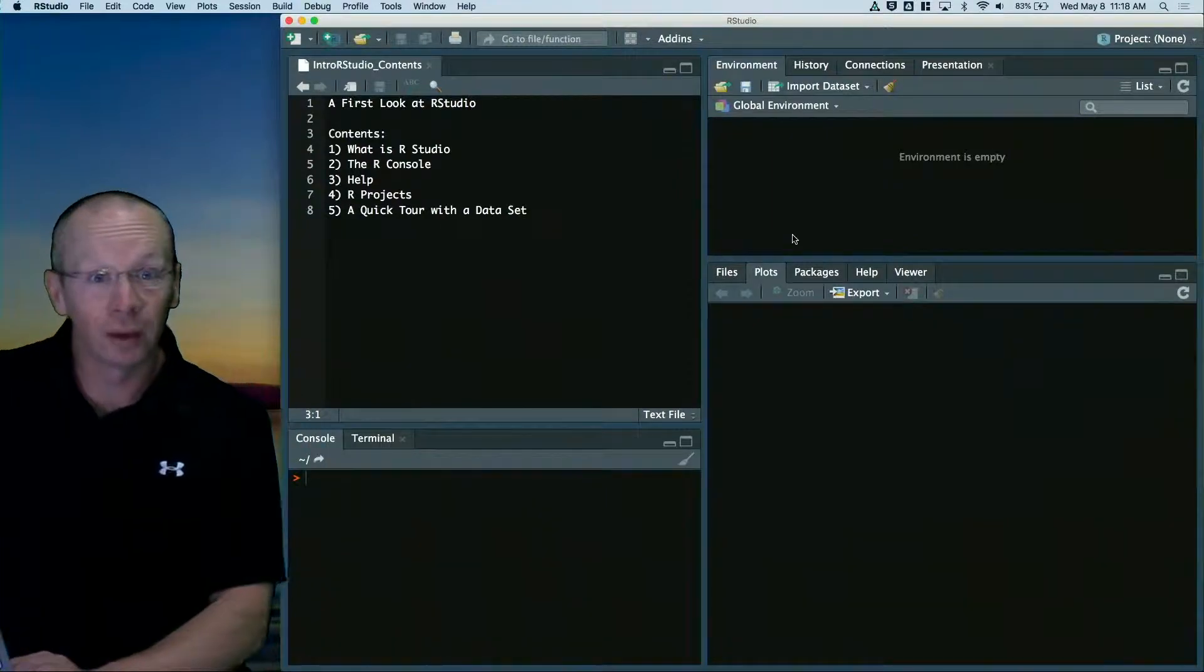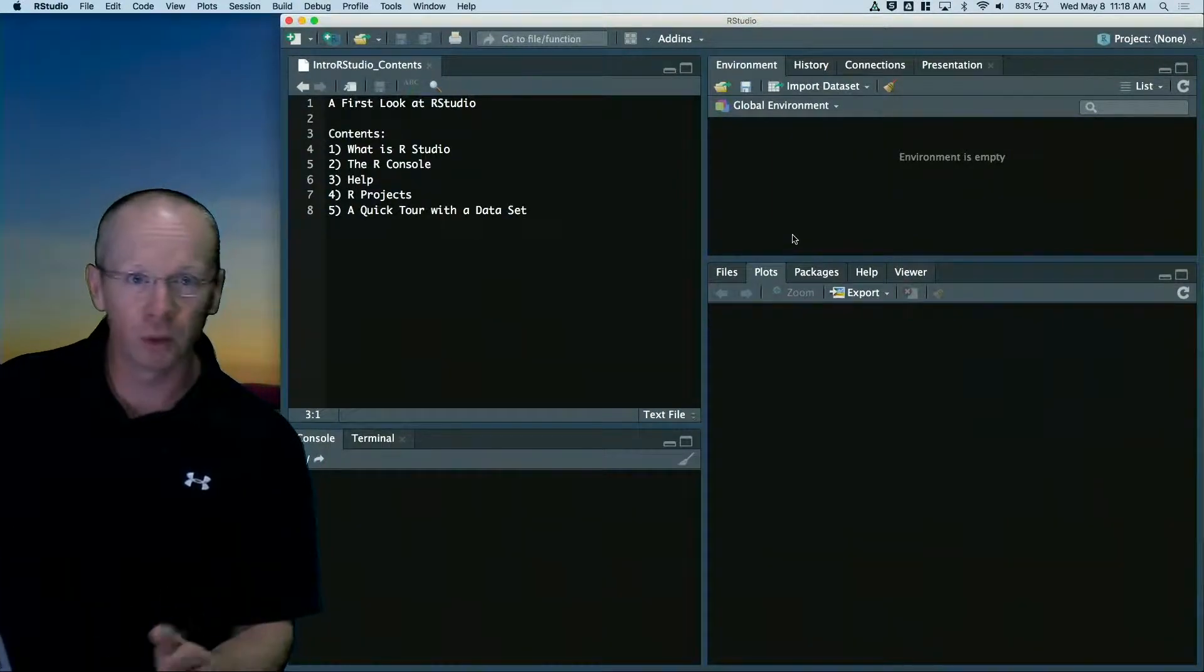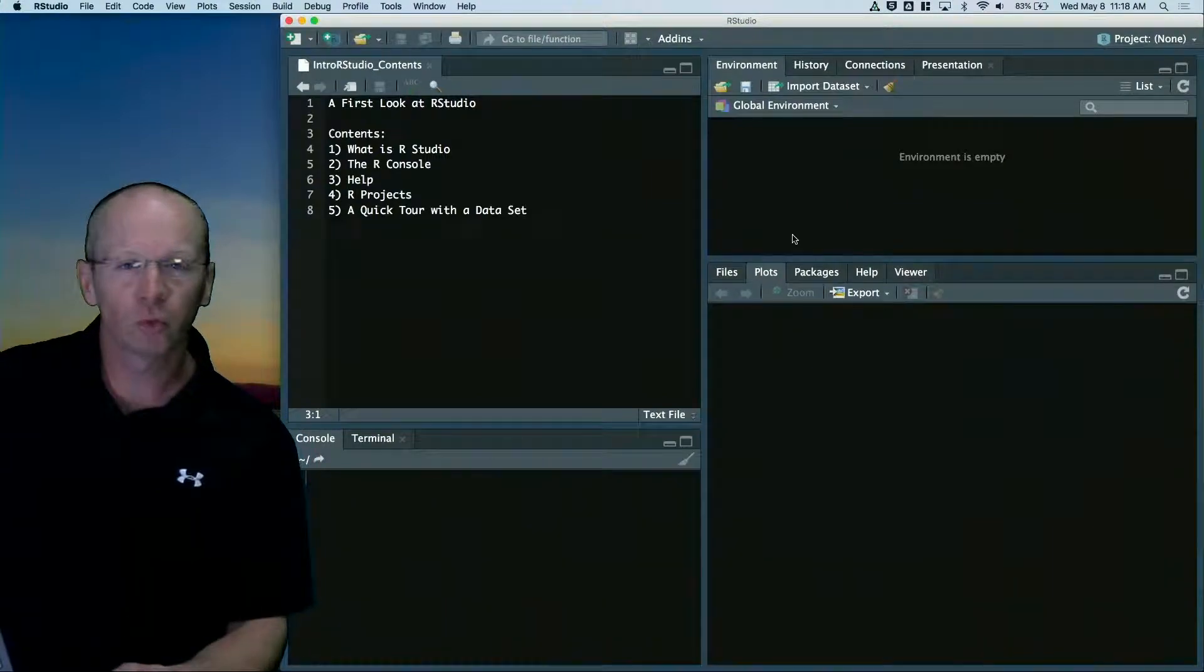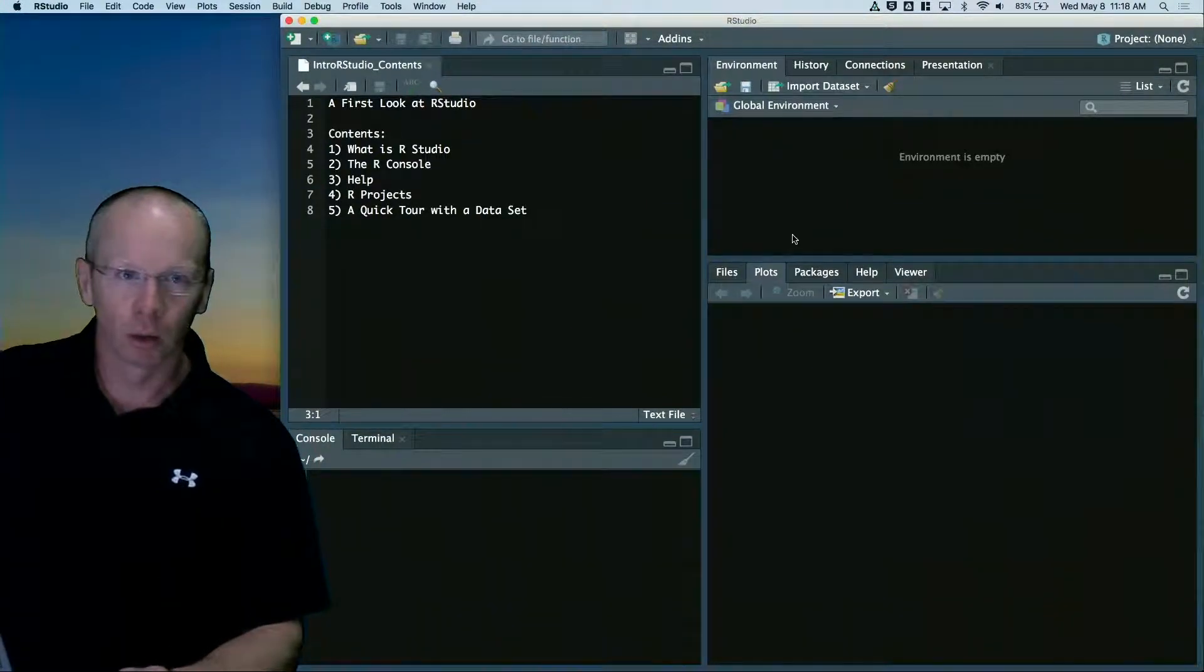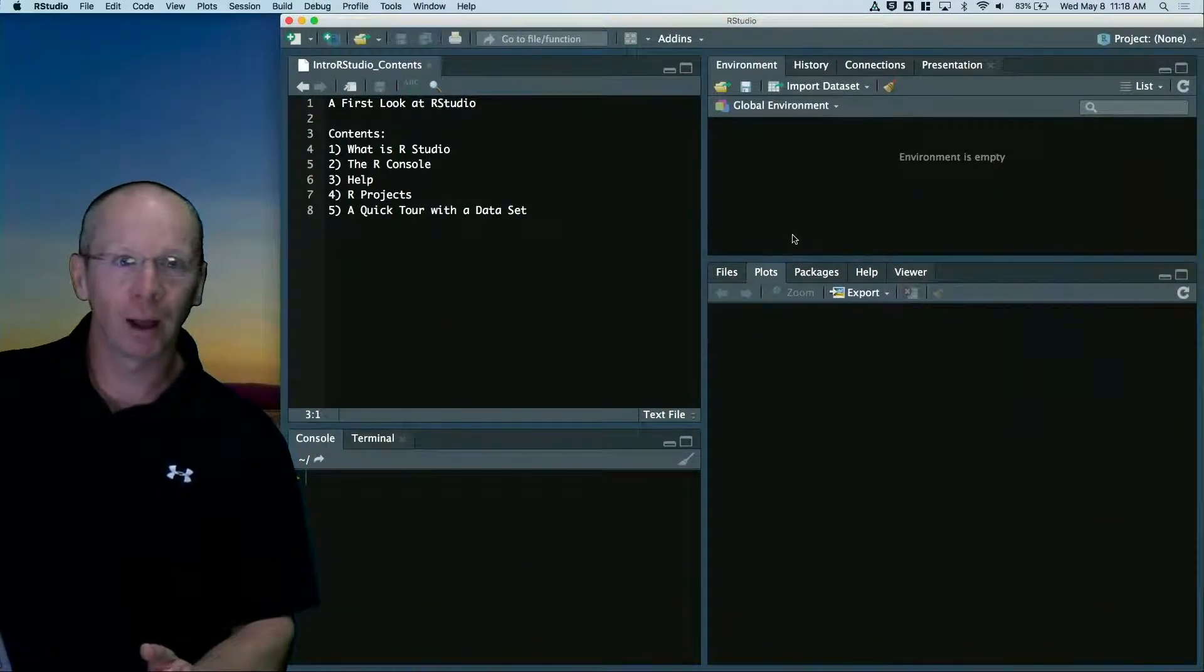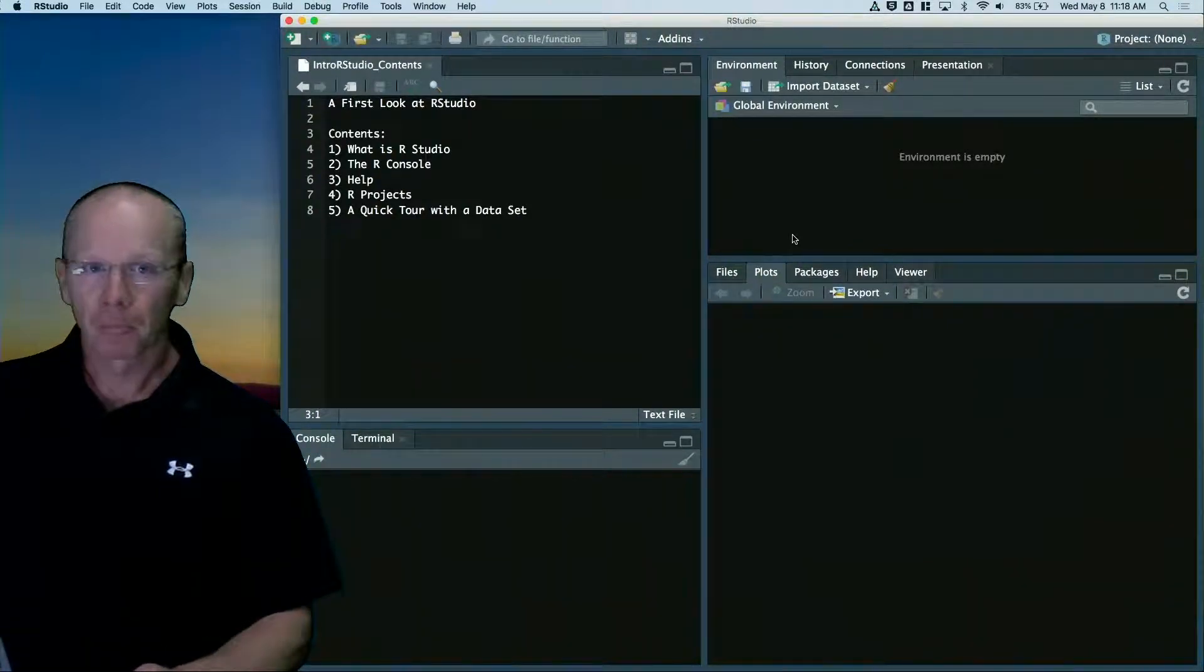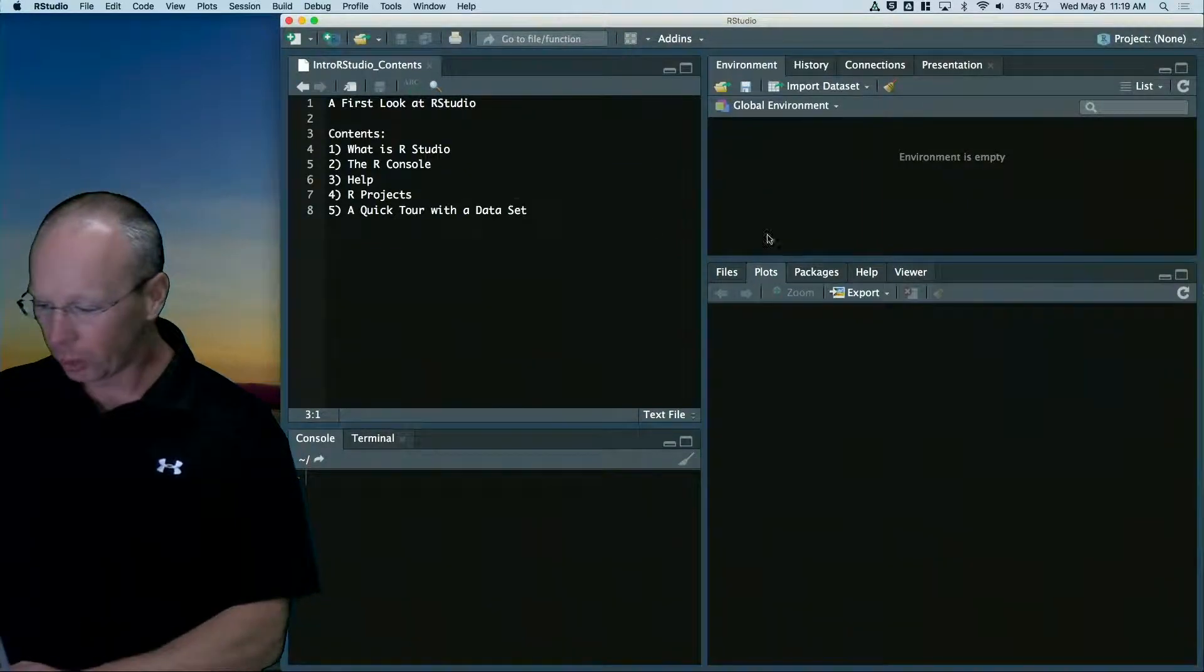First thing you should do is pause this video when you're confused, when you have a question, or when you just want to play with some of the ideas. Go ahead and launch RStudio now, get it up on your screen behind this video, and put me on pause if you need to.